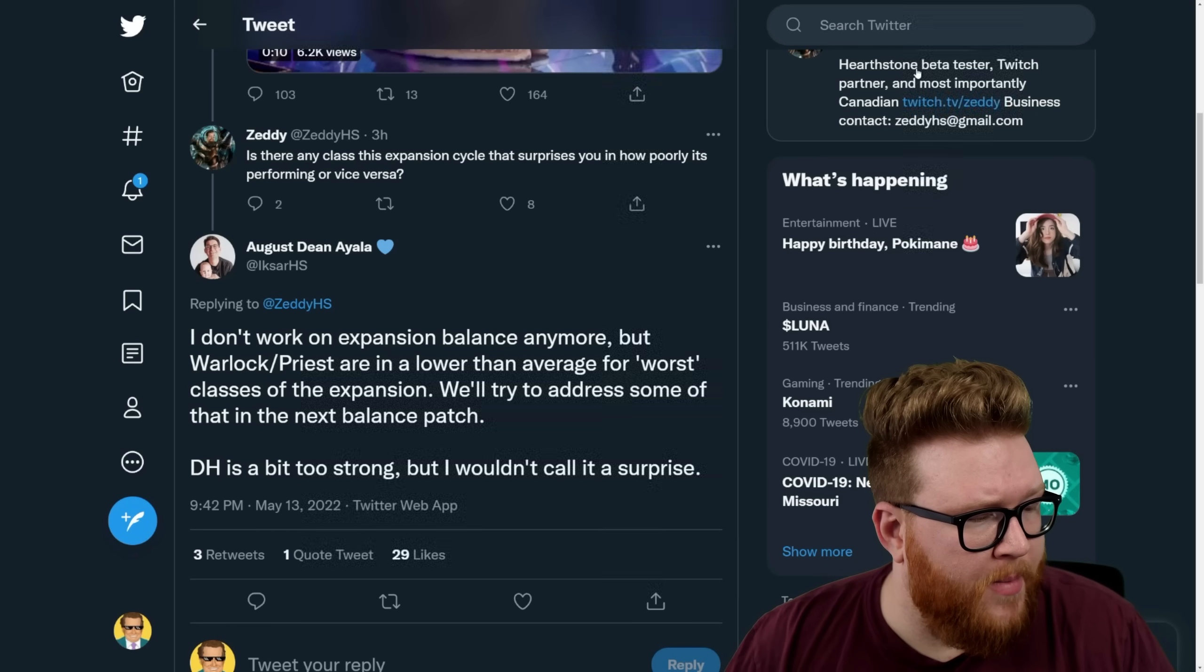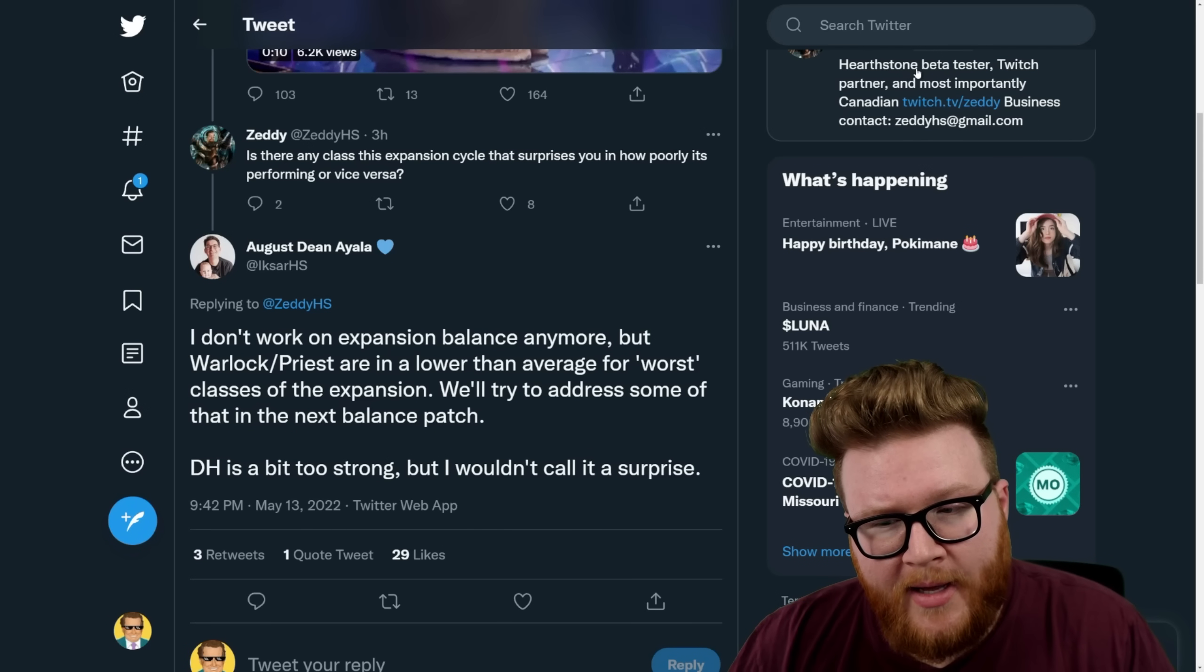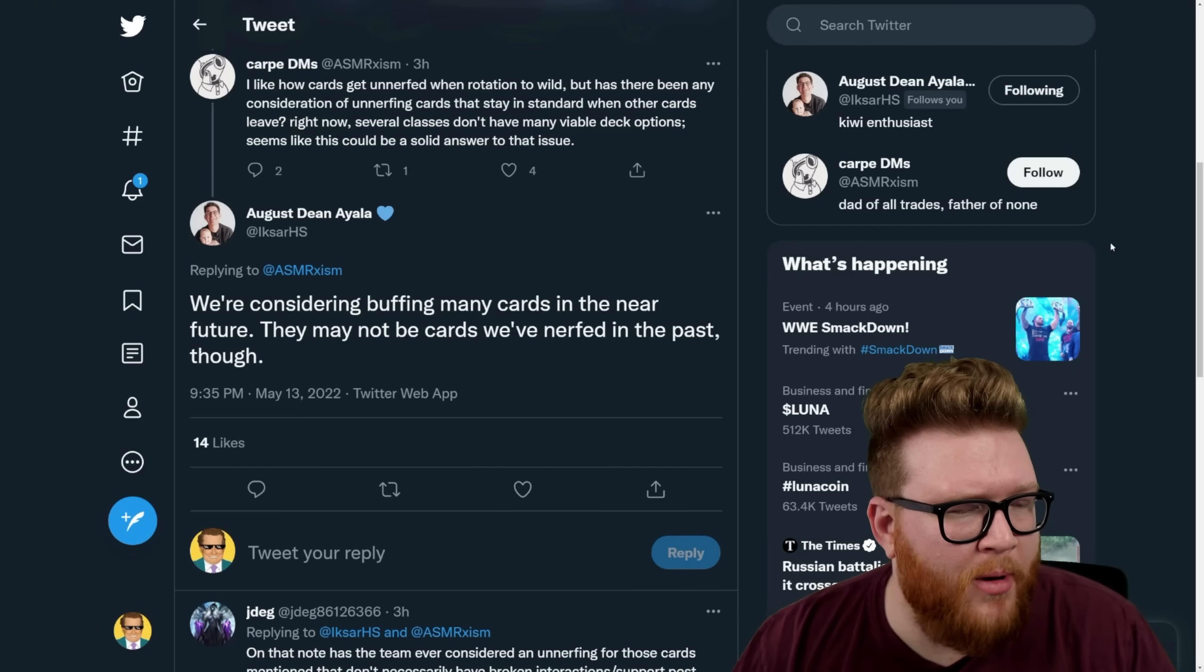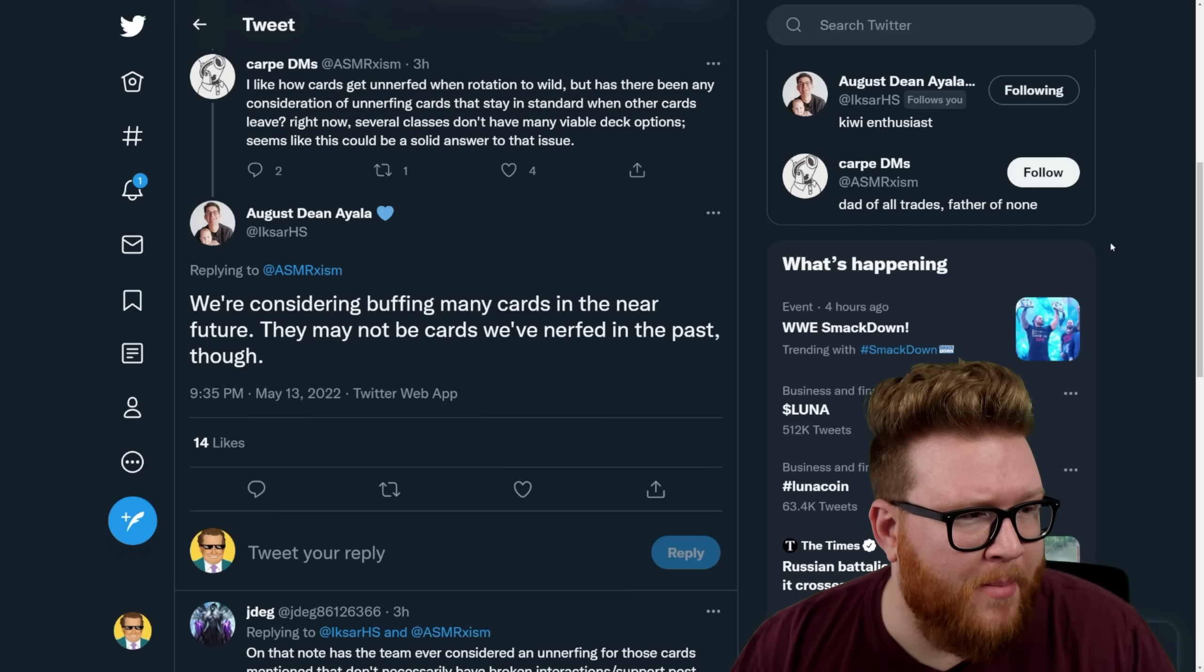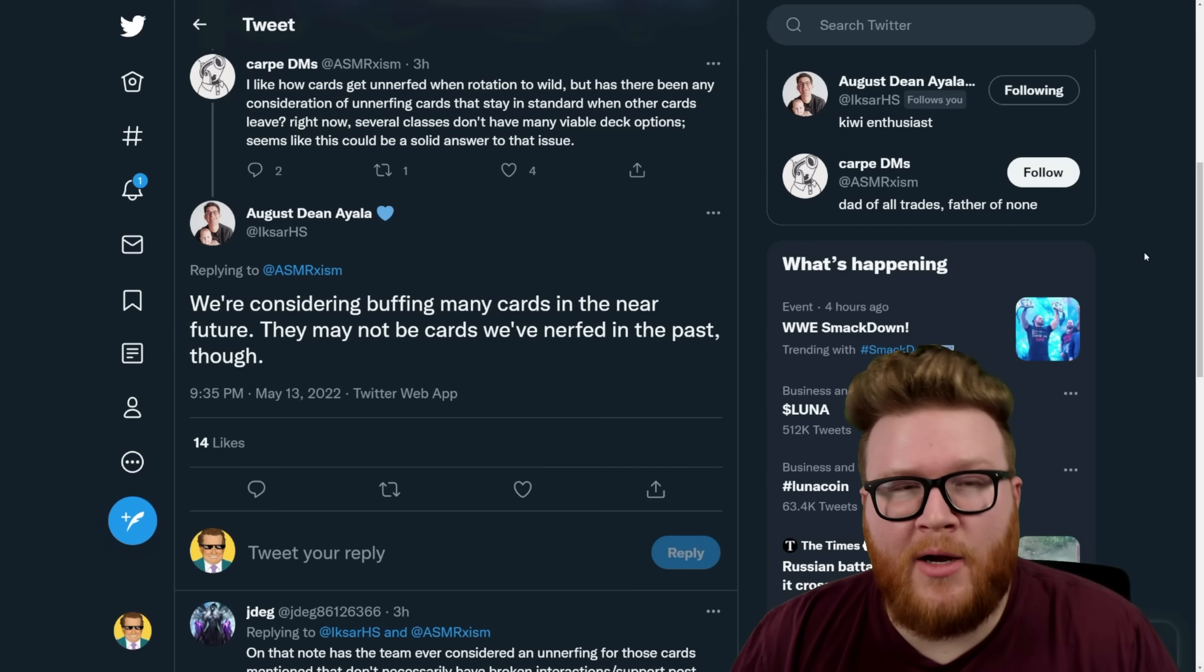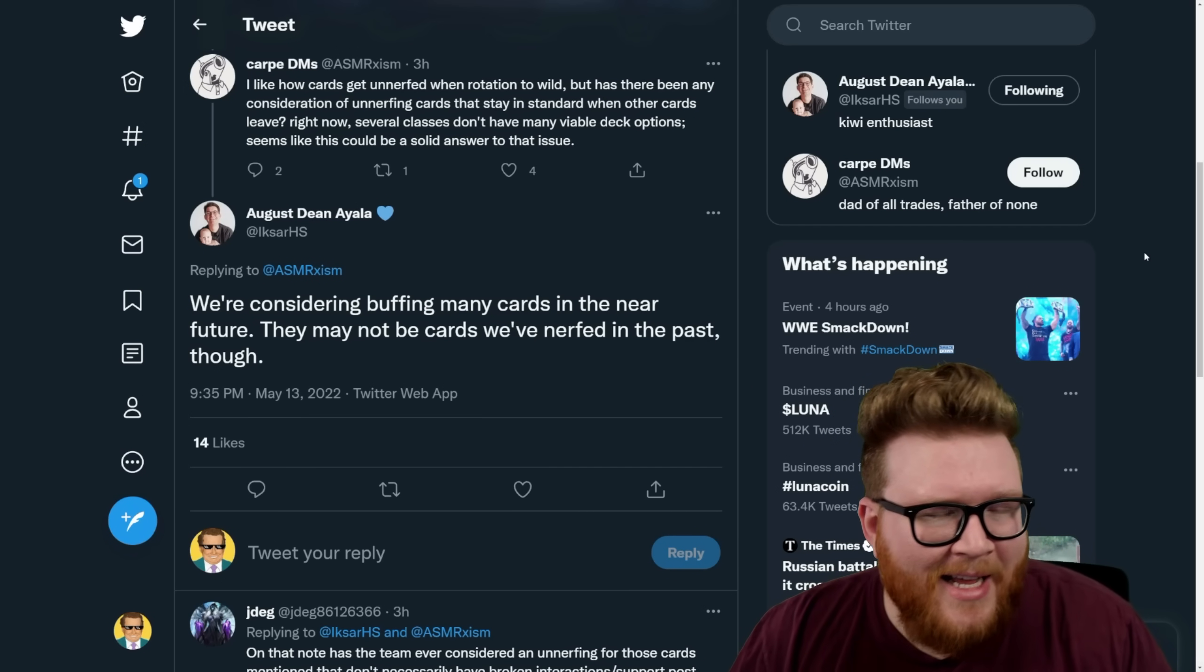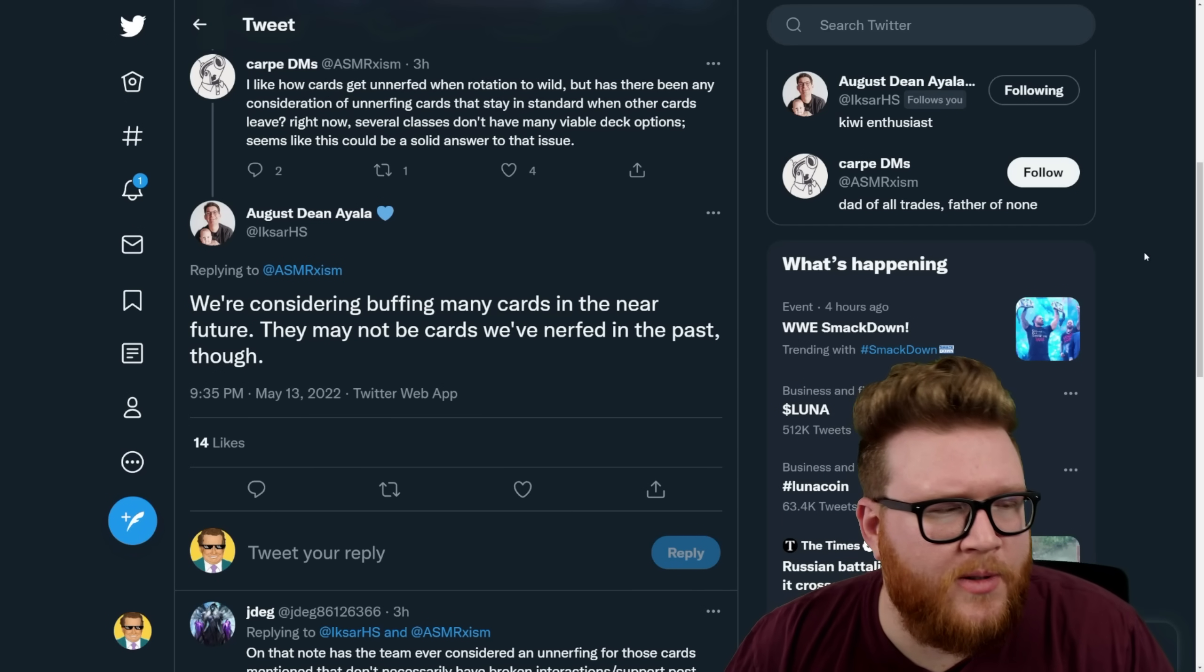So sounds like that's exactly what they're looking to do and maybe even bringing up Warlock and Priest via buffs. In fact, here are some more details: We're considering buffing many cards in the near future. They may not be the cards we've nerfed in the past though. This is a reference to nerfed cards getting rebuffed, but many cards getting buffed. You know, they've had this philosophy in the past where it can be hard to buff cards because you might push them too far.